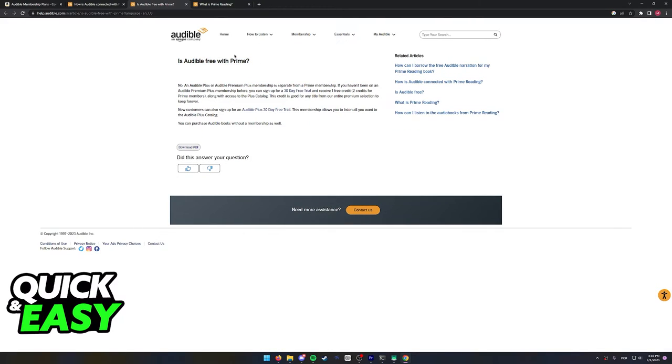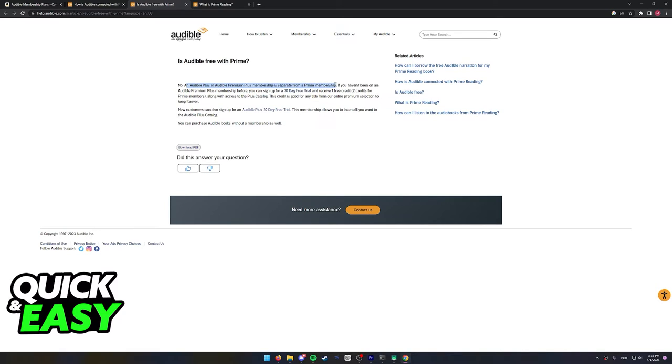Now the last article I want to show you is this one: Is Audible free with Prime? No. So having Amazon Prime will not give you unlimited access to Audible. An Audible Plus or Audible Premium Plus membership is separate from an Amazon Prime membership.